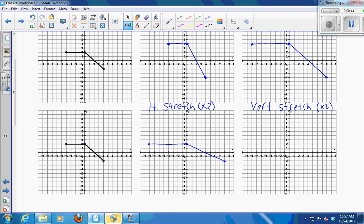Then I do a vertical stretch times 2, which doubles all the y values. So I get negative 8, 4; 0, 4; and 8, negative 4. And these two graphs look exactly the same. So the order didn't matter here either.